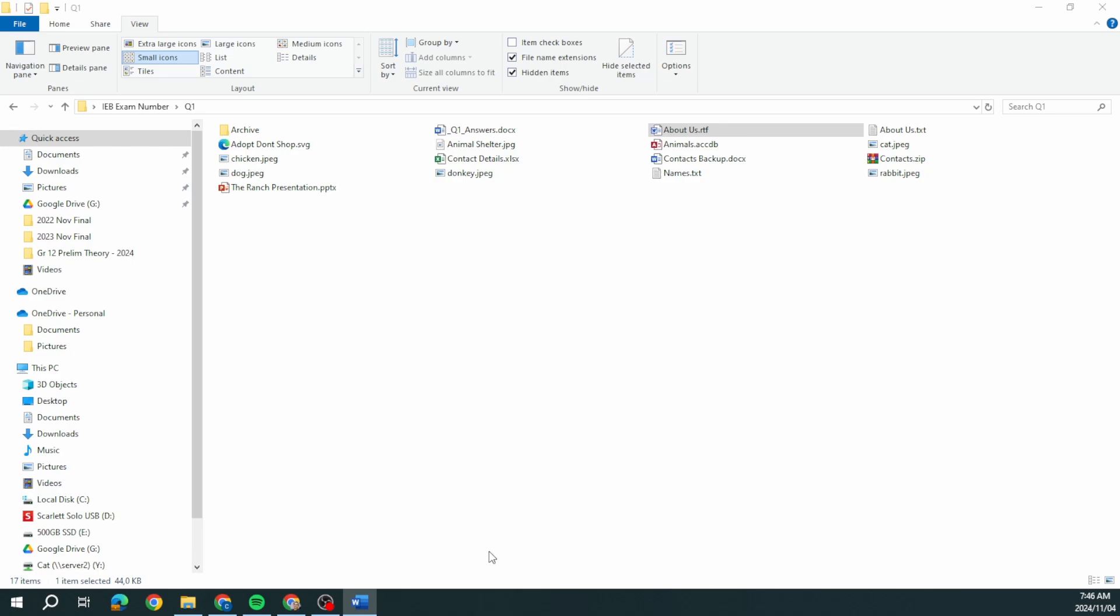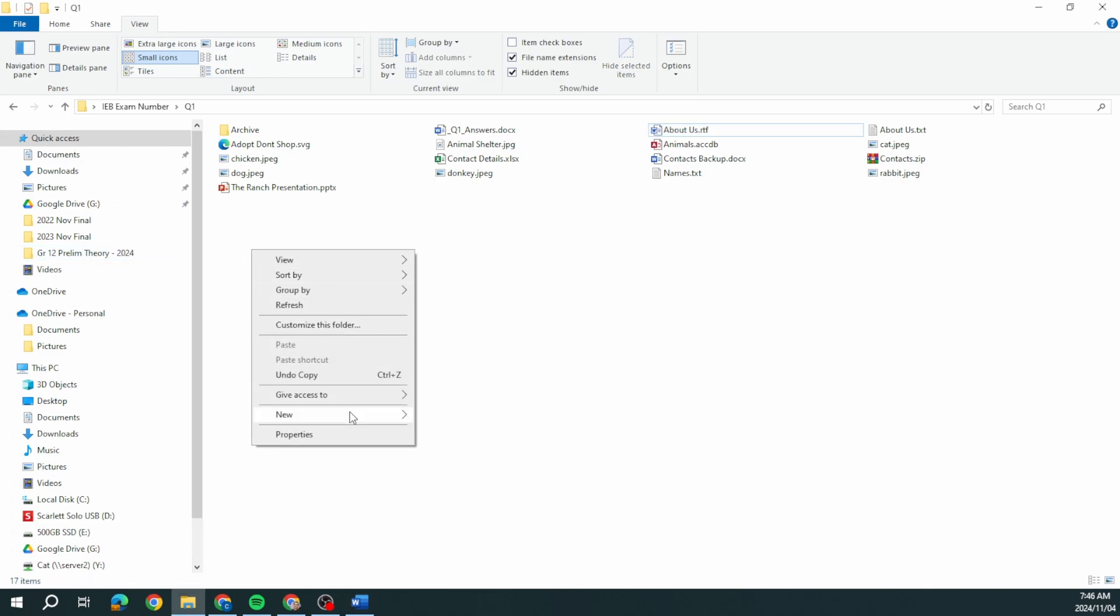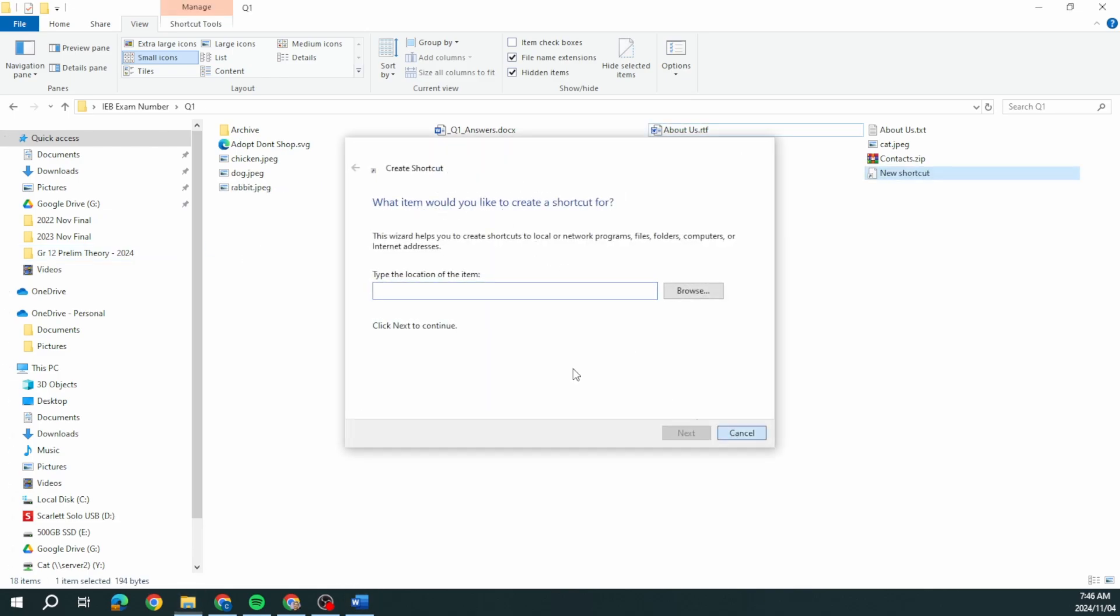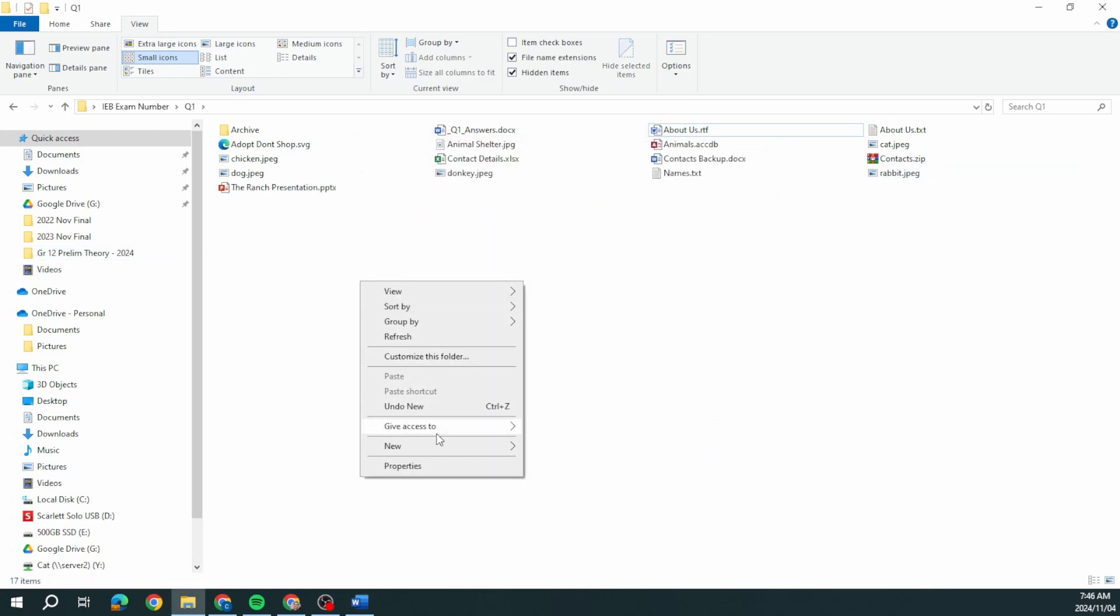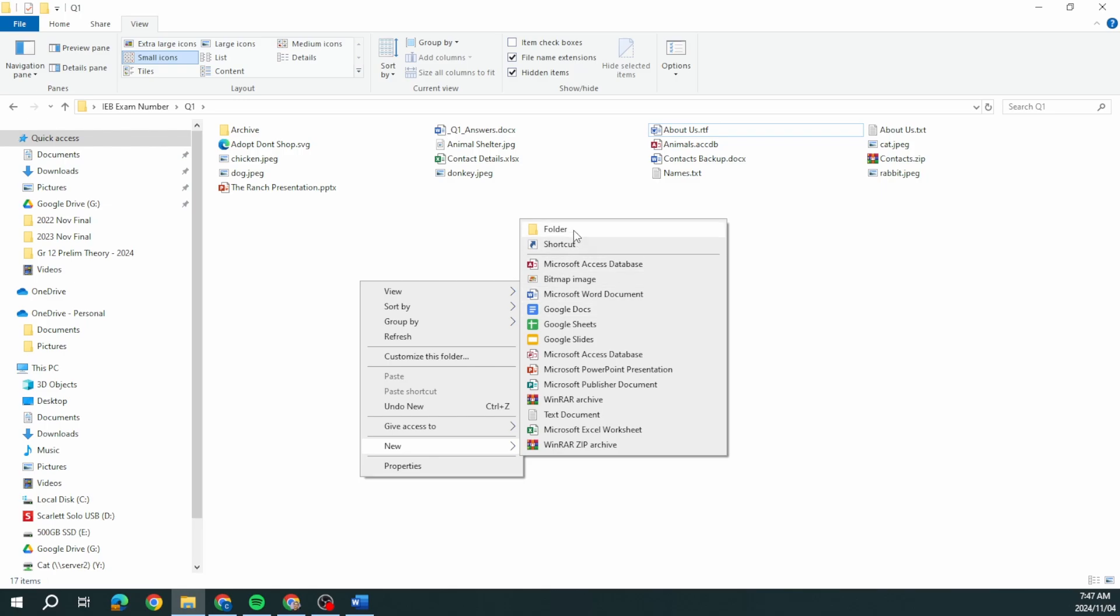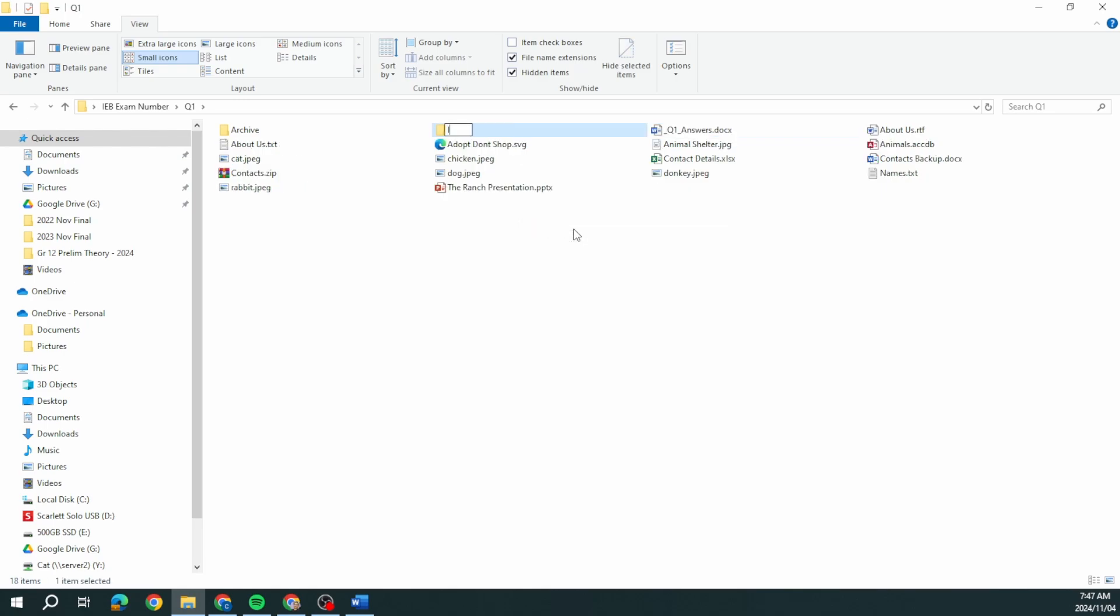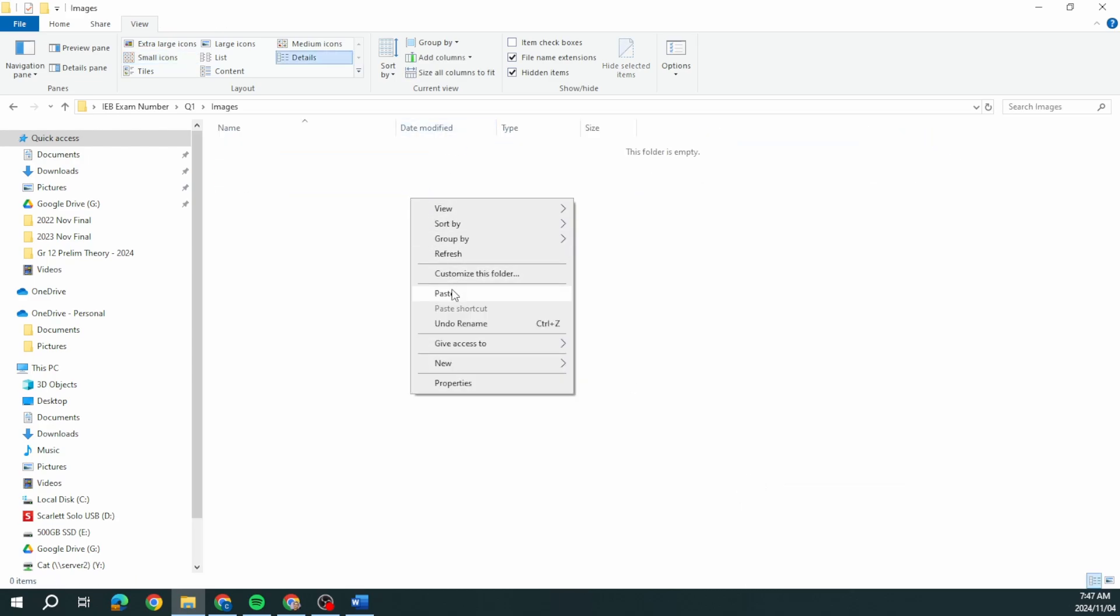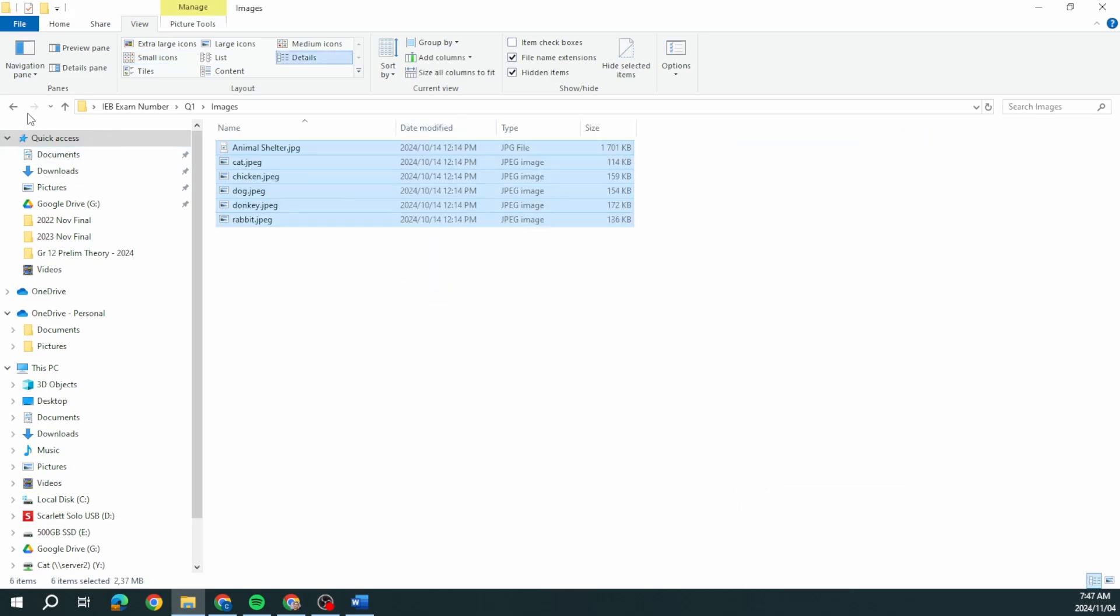They say to me create a folder called images in Q1. Then move all the image files into the images folder. I'm going to select all the image files. When they say move, it means we are going to cut and paste.